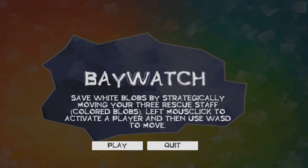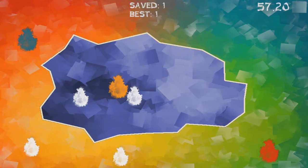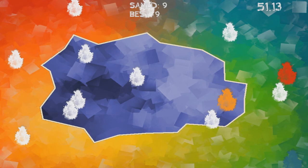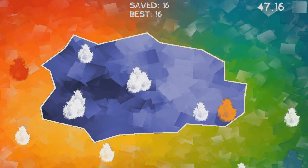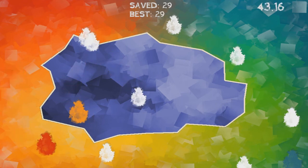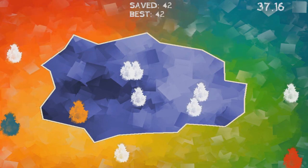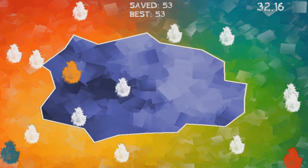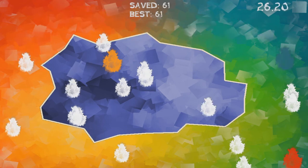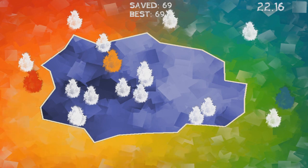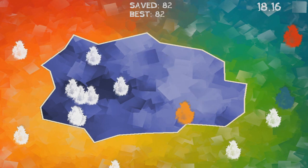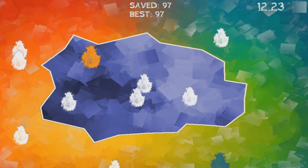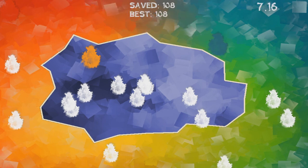We're playing Baywatch. Save white blobs by strategically moving your three rescue staff colored blobs. Left mouse to activate a player and then WSD to move. Alright. So, I'm thinking of this blob. Alright, and then we need this blob to do this side. But we'll switch to that one. It just keeps moving whatever direction you were last at. Just F-wise. So, you can just set it up to go. I'm just going to do that area real quick. And then we'll do blue for a bit. Got that. Interesting. I like the graphic style. I think it looks very pretty. Kind of like different cut out bits of different colored bits of paper. But, like, the tissue paper all on top of each other.